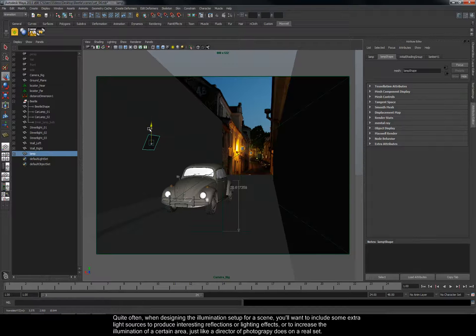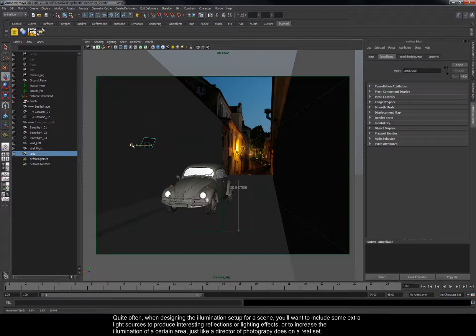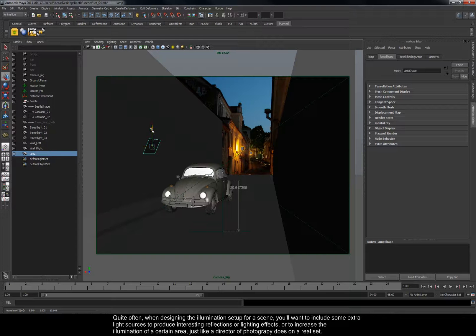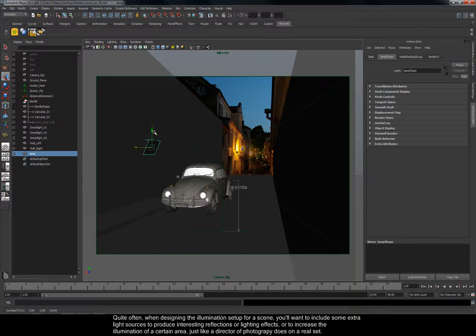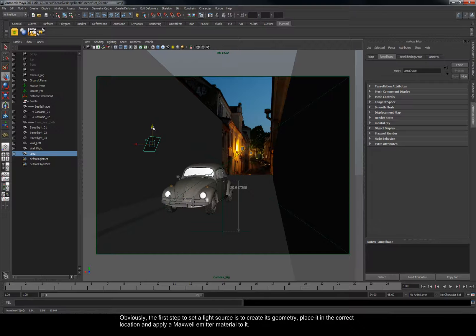Quite often, when designing the illumination setup for a scene, you'll want to include some extra light sources to produce interesting reflections or lighting effects, or to increase the illumination of a certain area, just like a director of photography does on a real set.